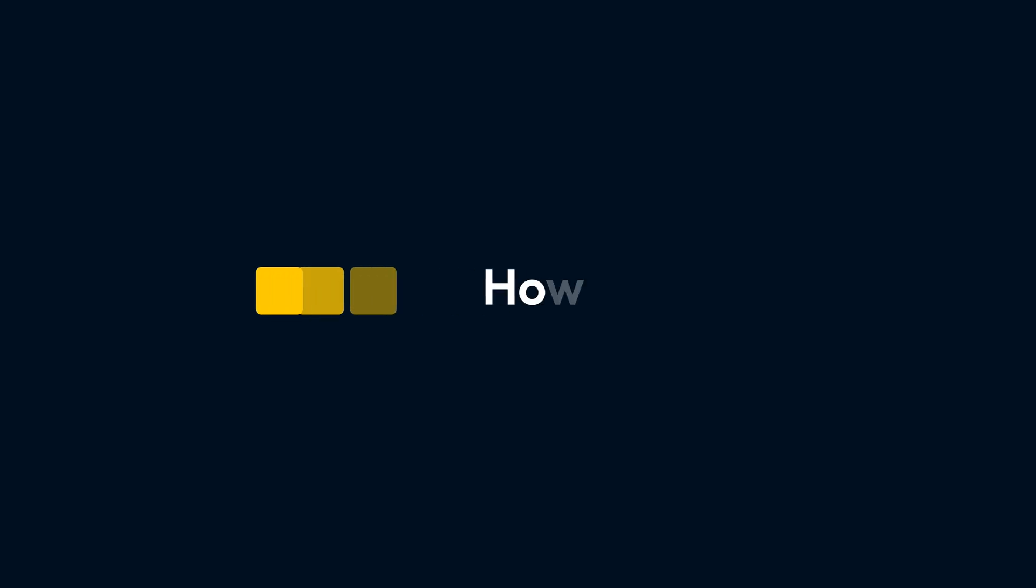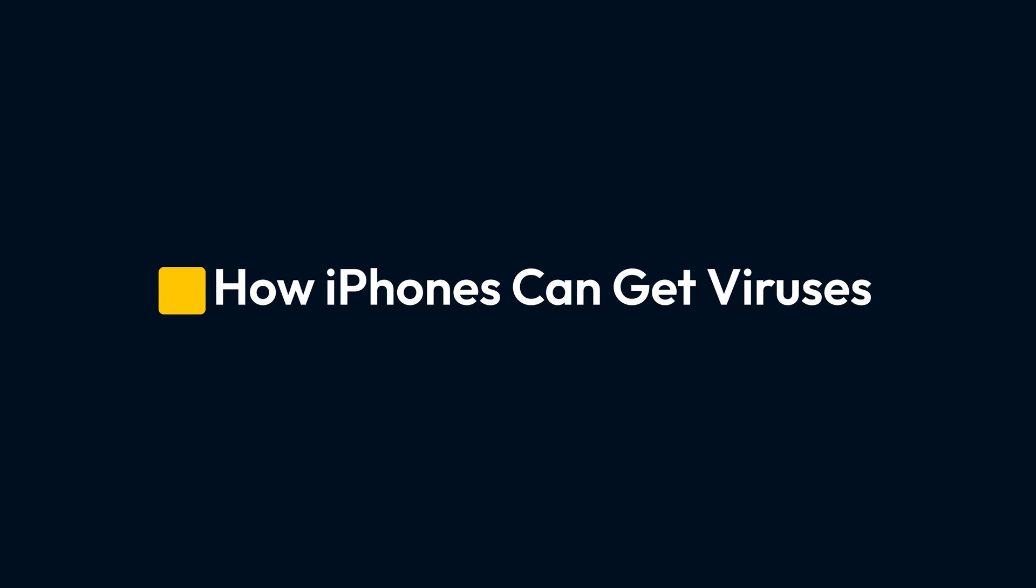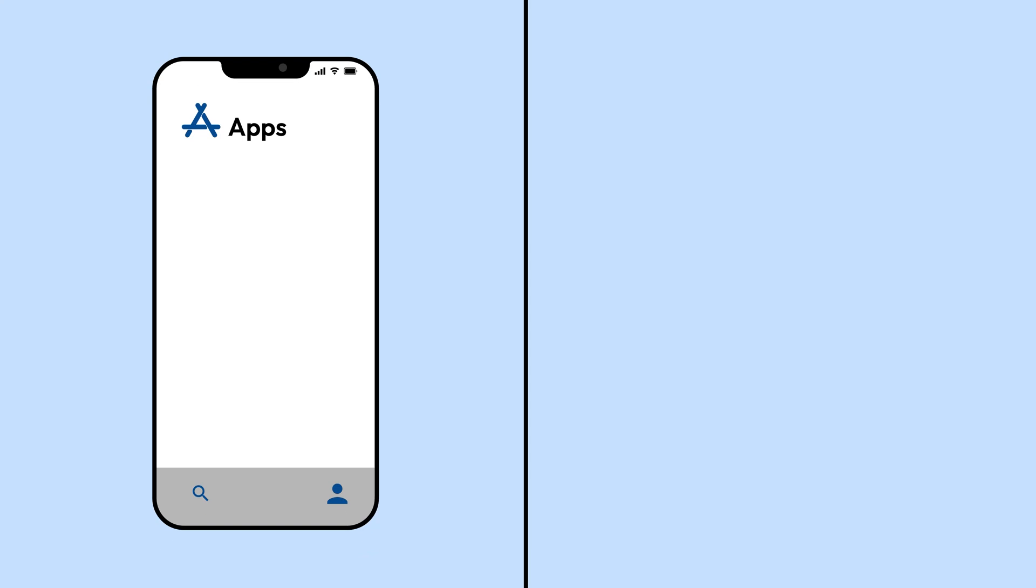And if your camera light stays on when you're not using it, it could mean someone, or something, is watching. But wait, aren't iPhones supposed to be safe from viruses? Well, yes and no.